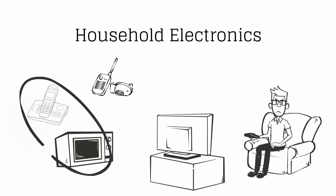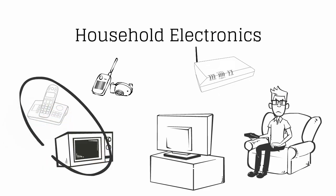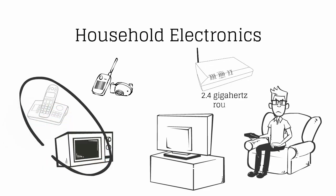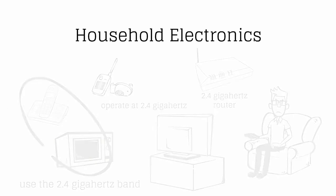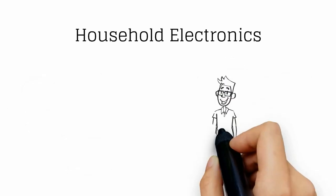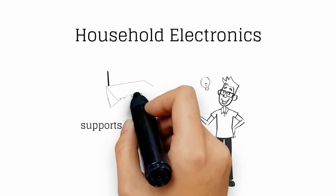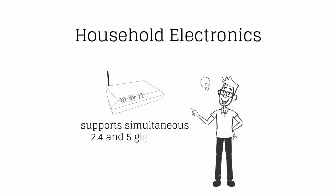Most problems with cordless phones and microwaves involve products that use the 2.4 gigahertz band. Many baby monitors operate at 2.4 gigahertz, which can interfere with routers. It's important to get a router that supports simultaneous 2.4 and 5 gigahertz.